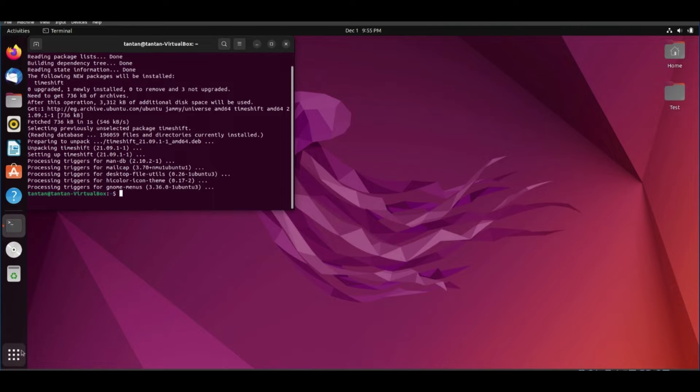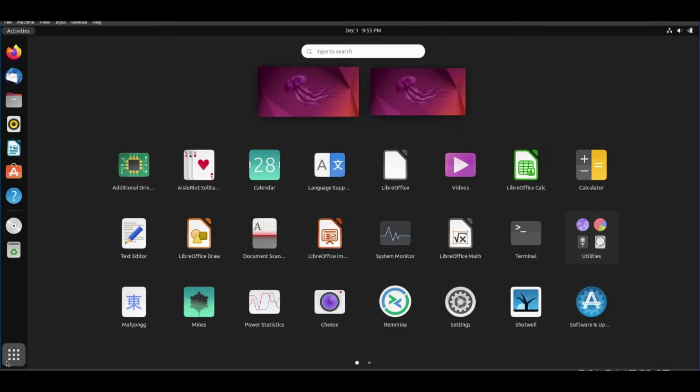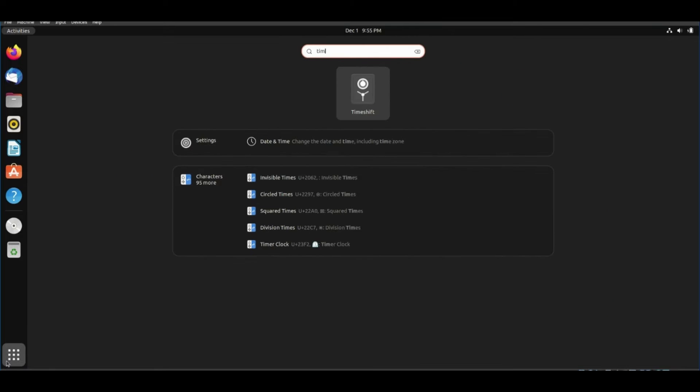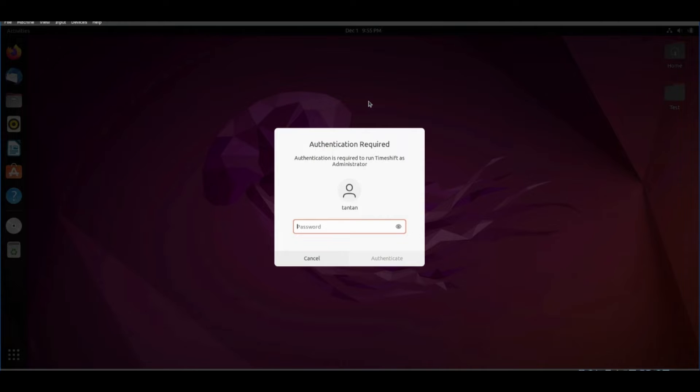After installation, close the terminal and open application menu and search for TimeShift. Type your password and click authenticate.